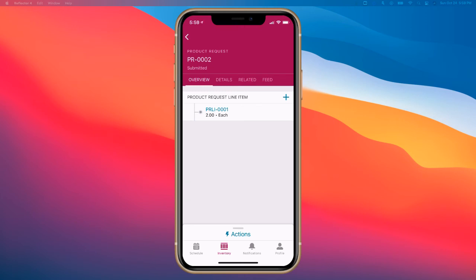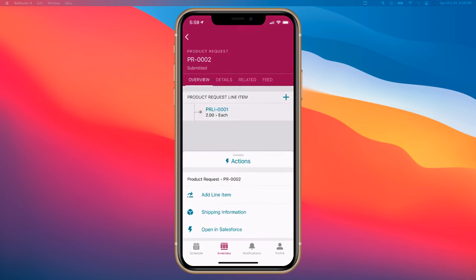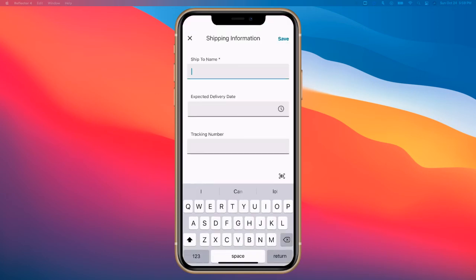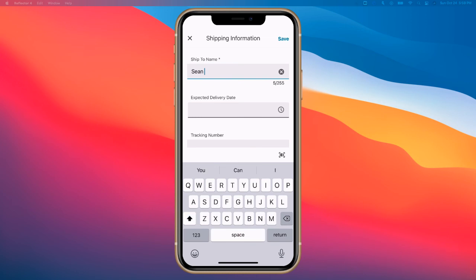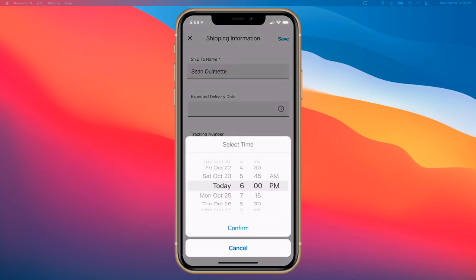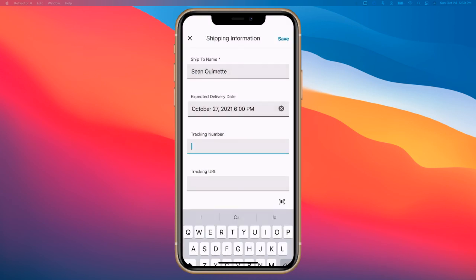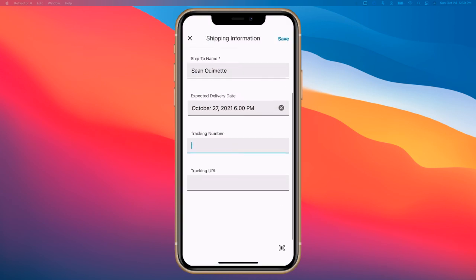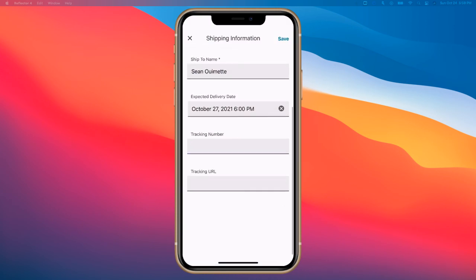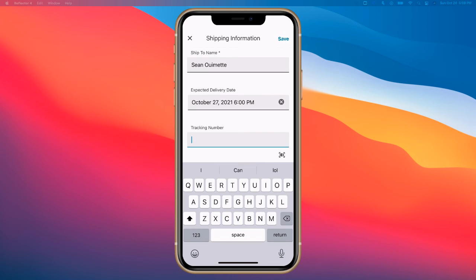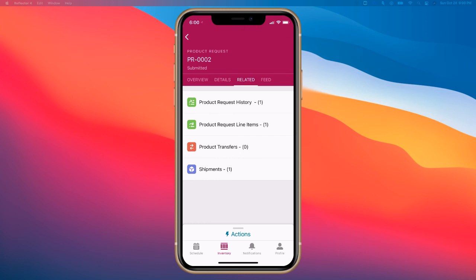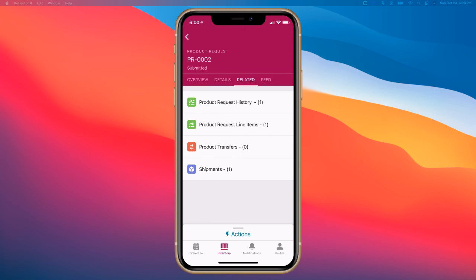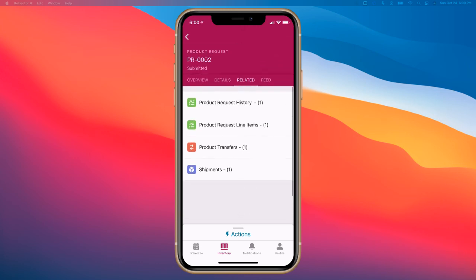Now I've put in my product request, but I'm not done yet. What I want to do after this is put in my shipping information. The expected delivery date should be Wednesday. We'll leave the tracking number blank right now, but you can also use a barcode as well. Click save. What that's going to do is create a product transfer at the same time.